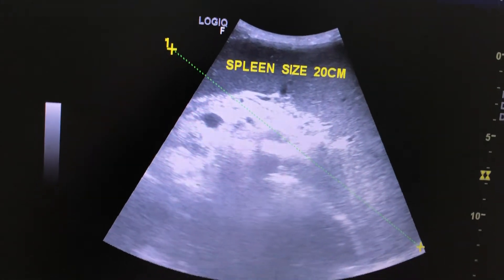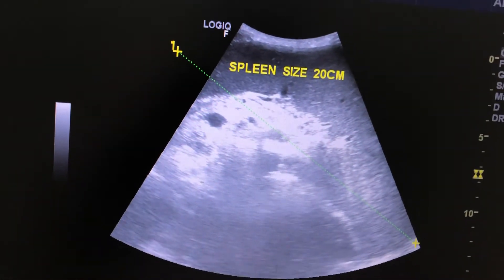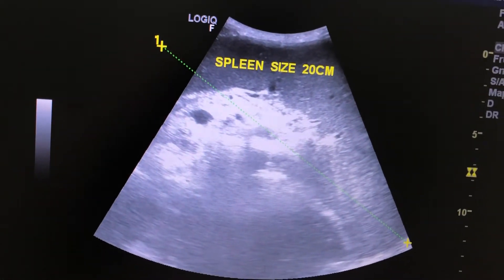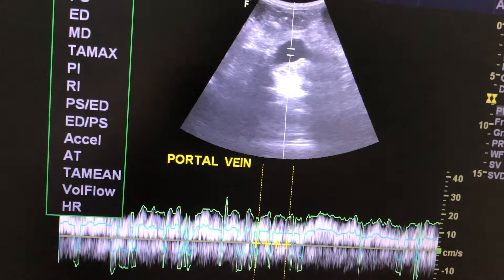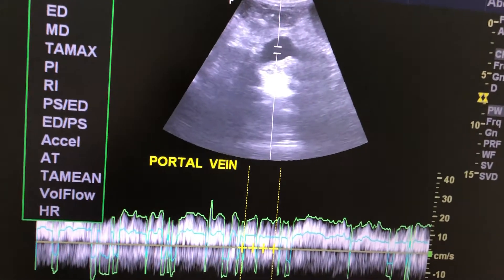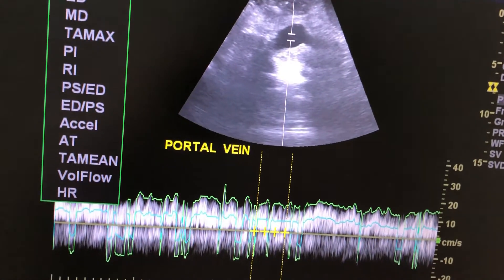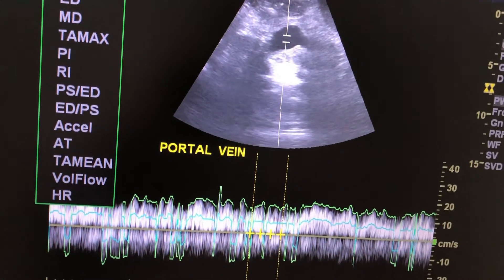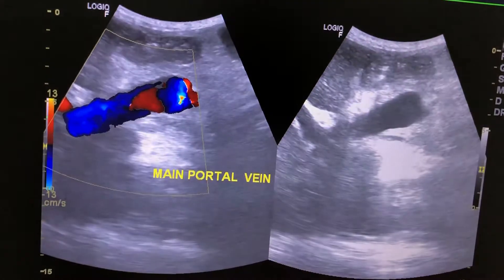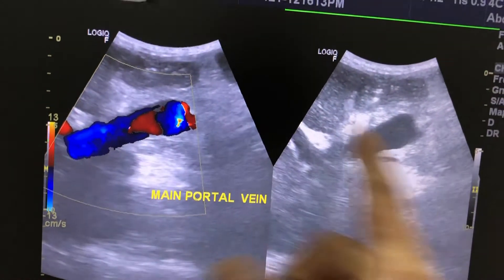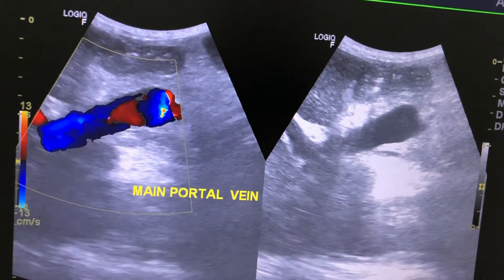The spleen was 20 centimeters in long axis with normal texture. This is the waveform of the portal vein, which is normal. The flow is also normal.